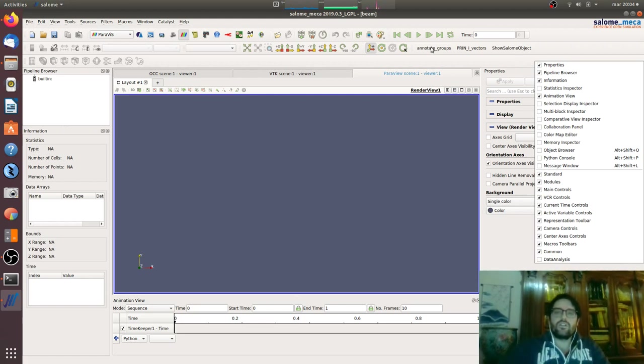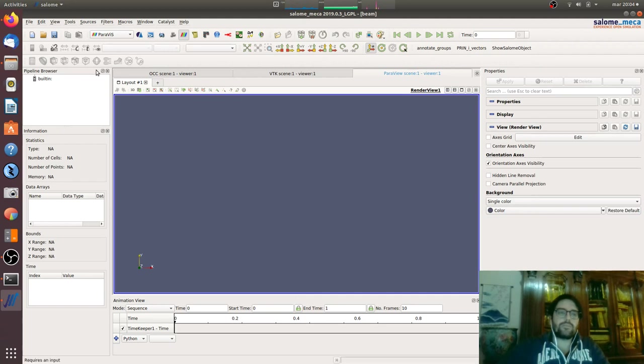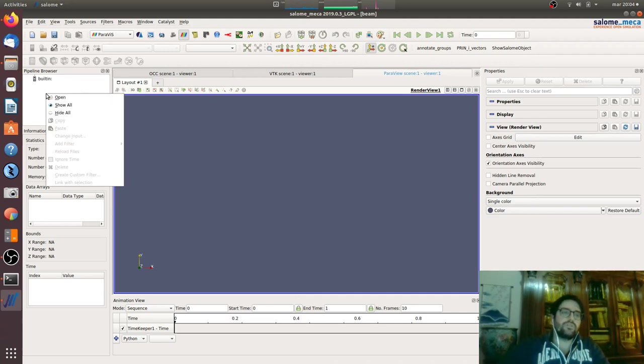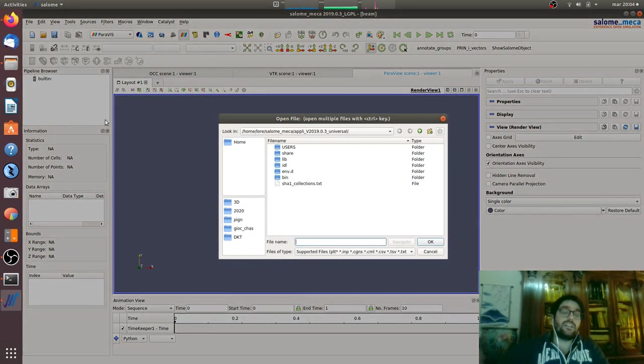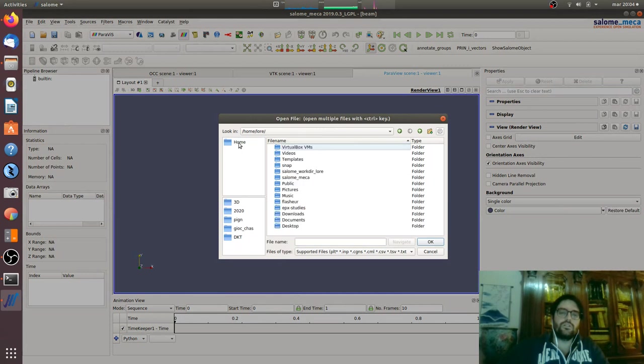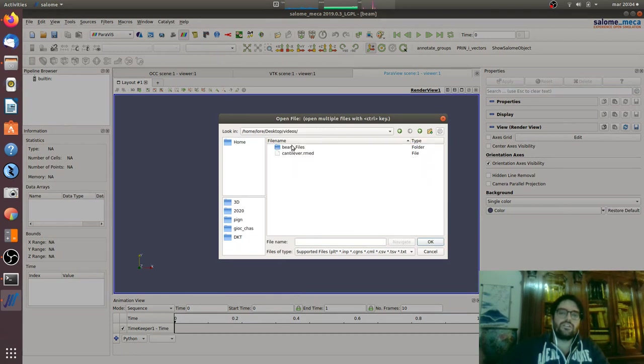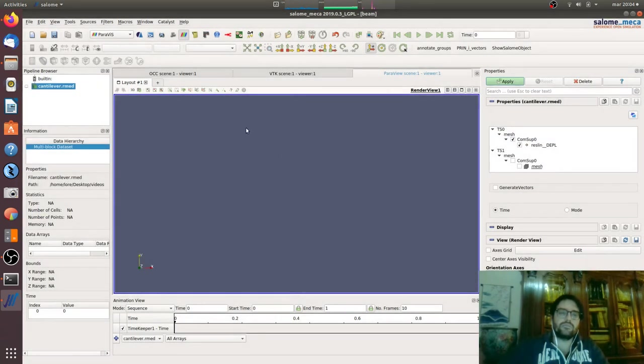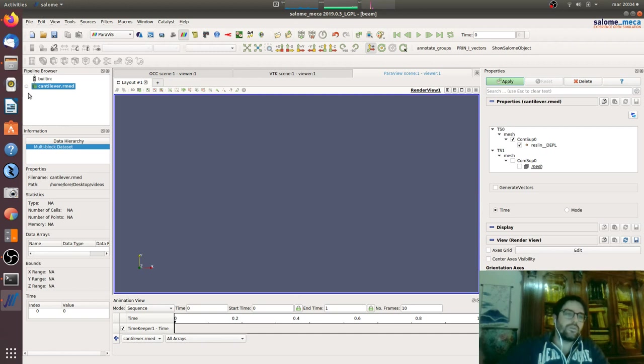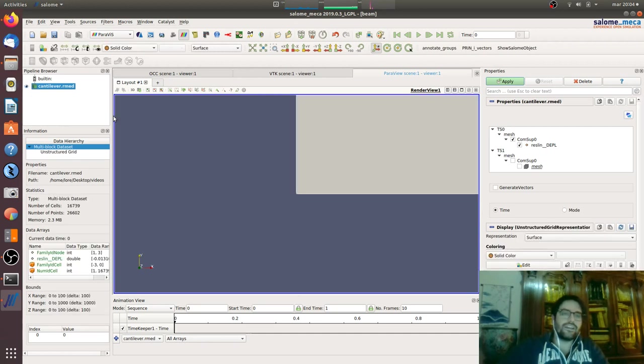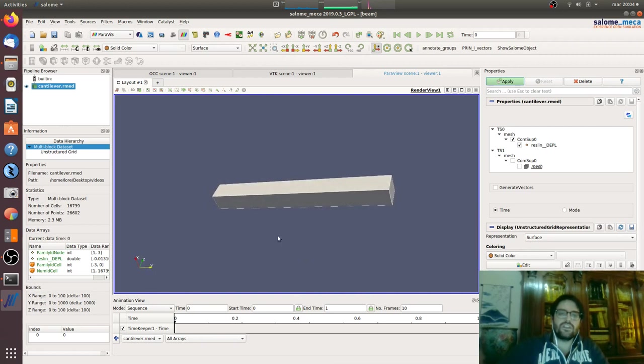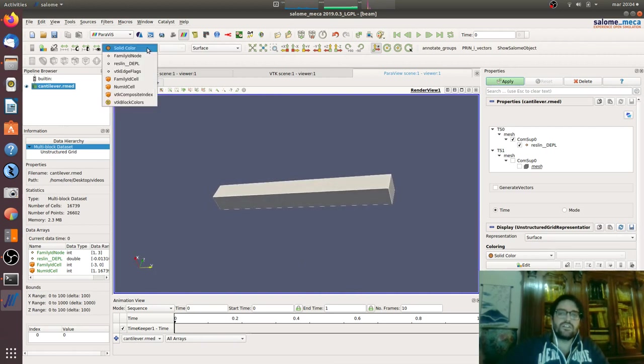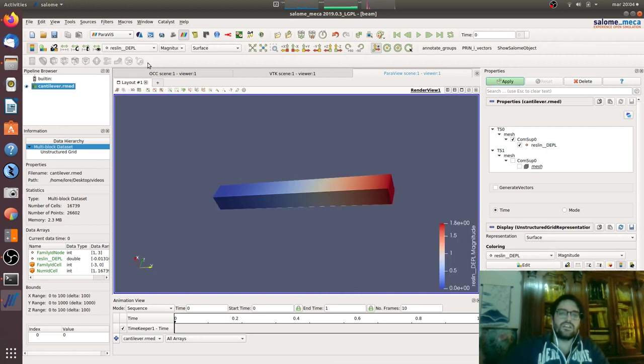Here in the pipeline browser we can go to open, right click open, and then we will go home, desktop, videos, cantilever R MED. Let's open it. So now we have here our cantilever.